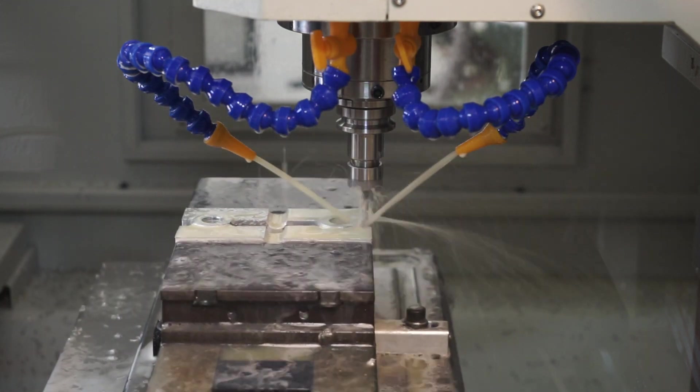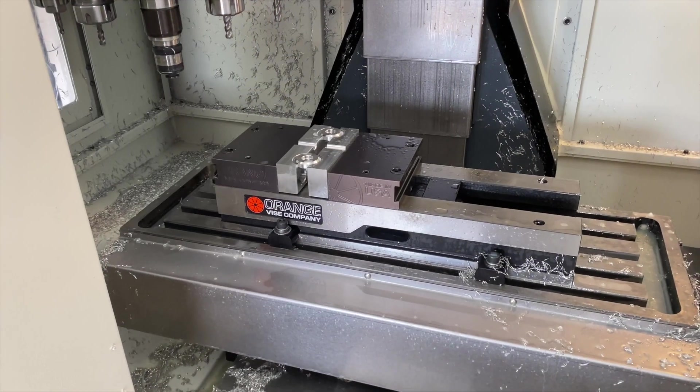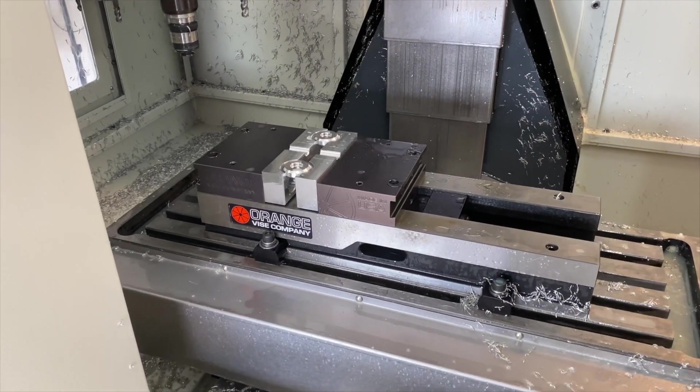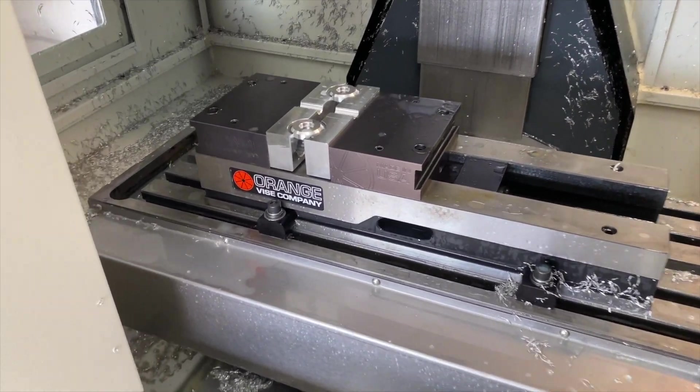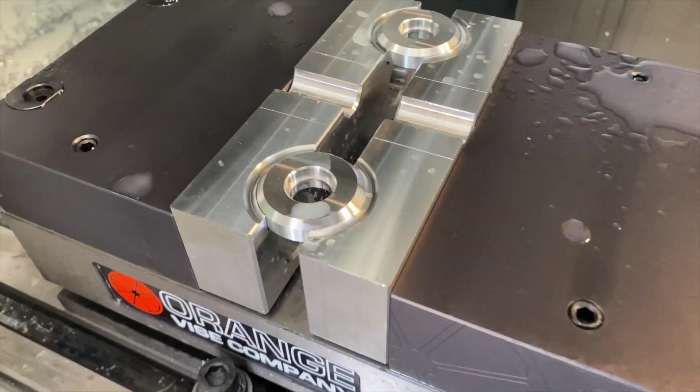There we have it, hot off the CNC machine, two finished wheels. I repeated this same process to do all eight of them.